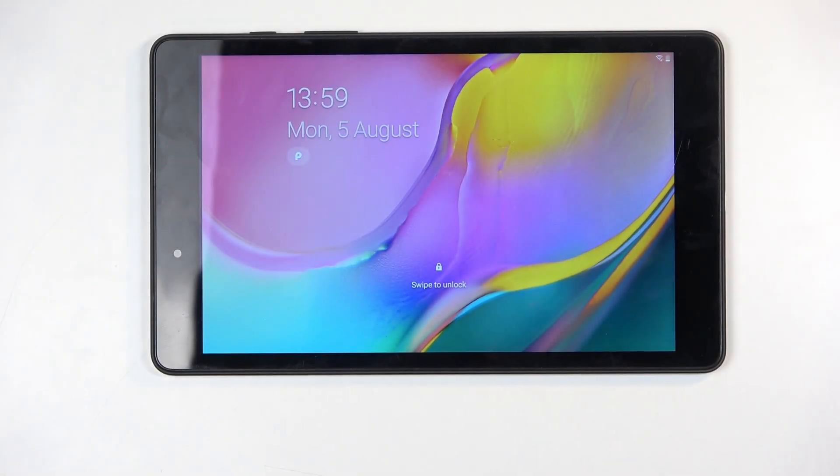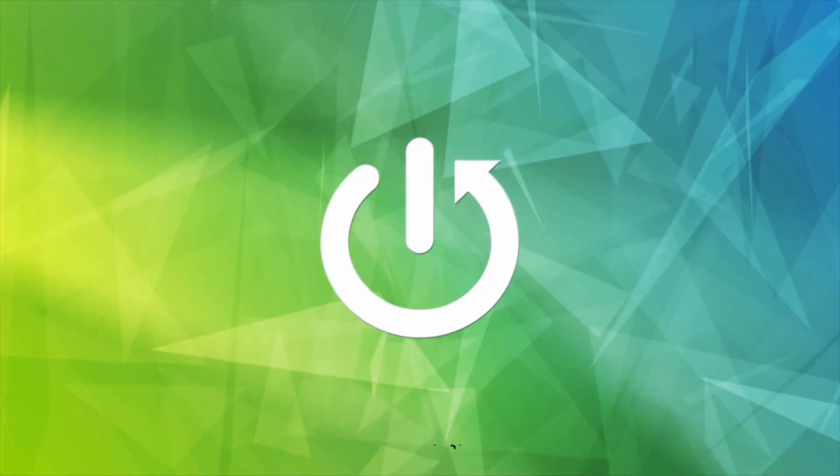Welcome everyone. On me is a Samsung Galaxy Tab A8 and today I will show you how we can hard reset this device through recovery mode.